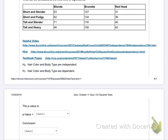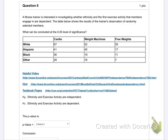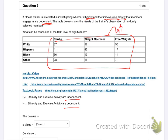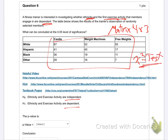Question six: a fitness trainer is investigating whether ethnicity and first exercise activity are dependent. This is a test for independence again. H0 is independent, H1 is dependent. Put the data in as a matrix — it's a four by three. Do your chi-square test, get your p-value, draw your conclusion.